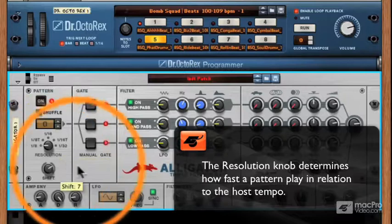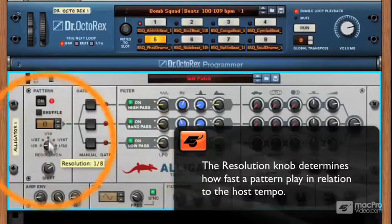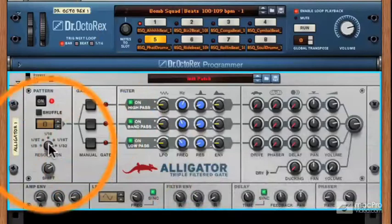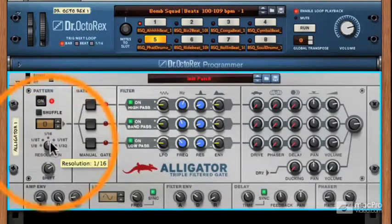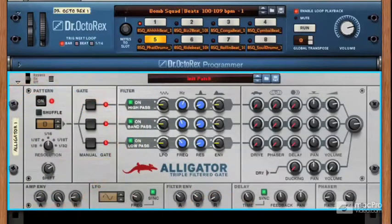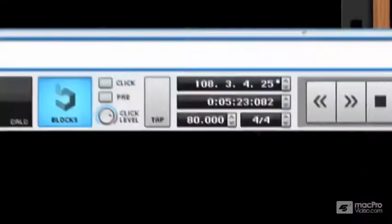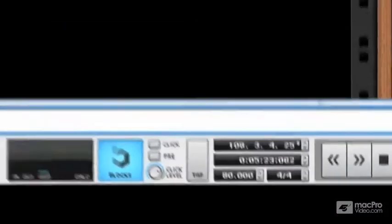The less technical version would be: have your pattern play slower or faster within your song. Notice as I move the resolution knob how the lights increase or decrease. Now notice how fast my host tempo is set — it's in perfect time with my clock.